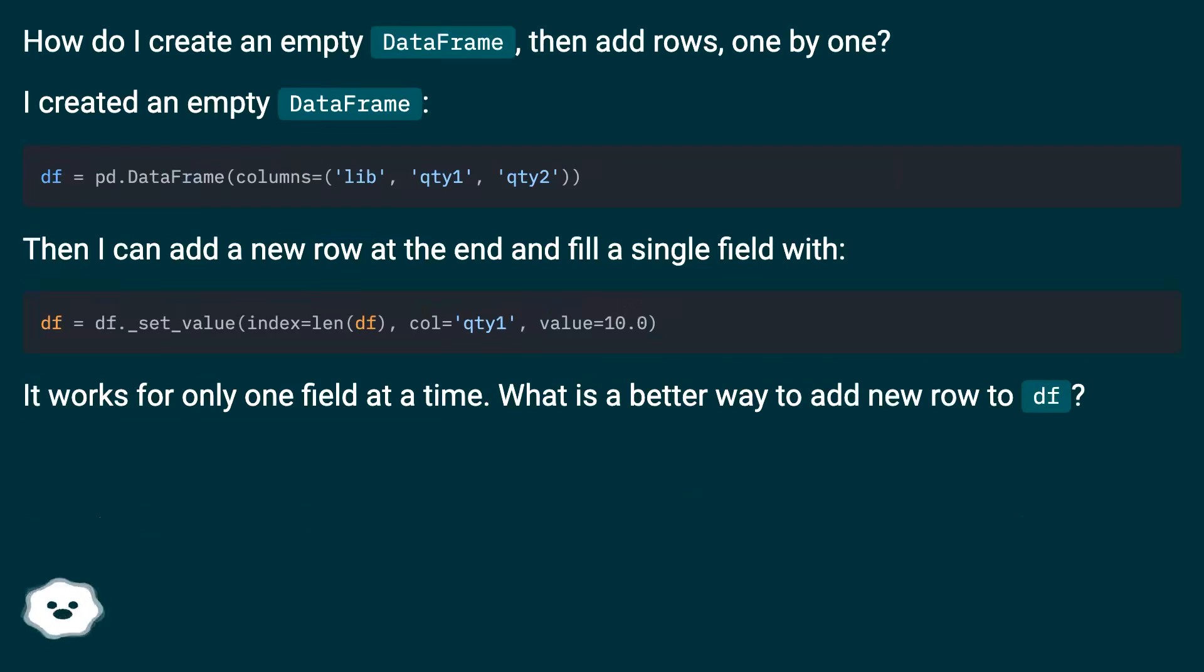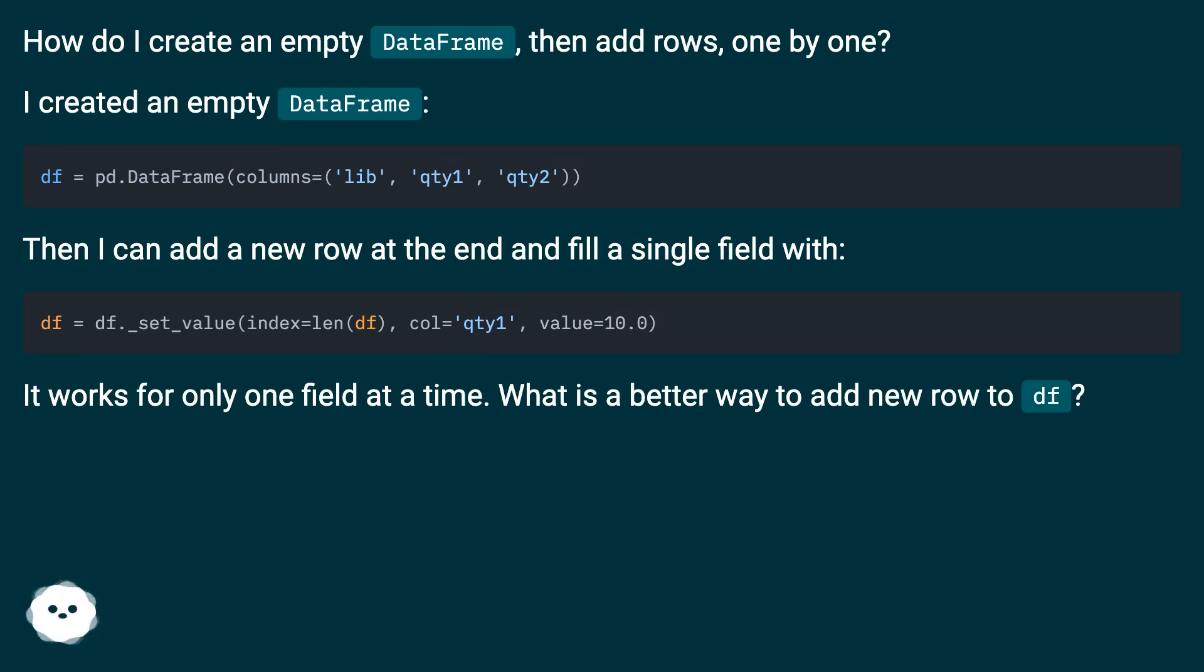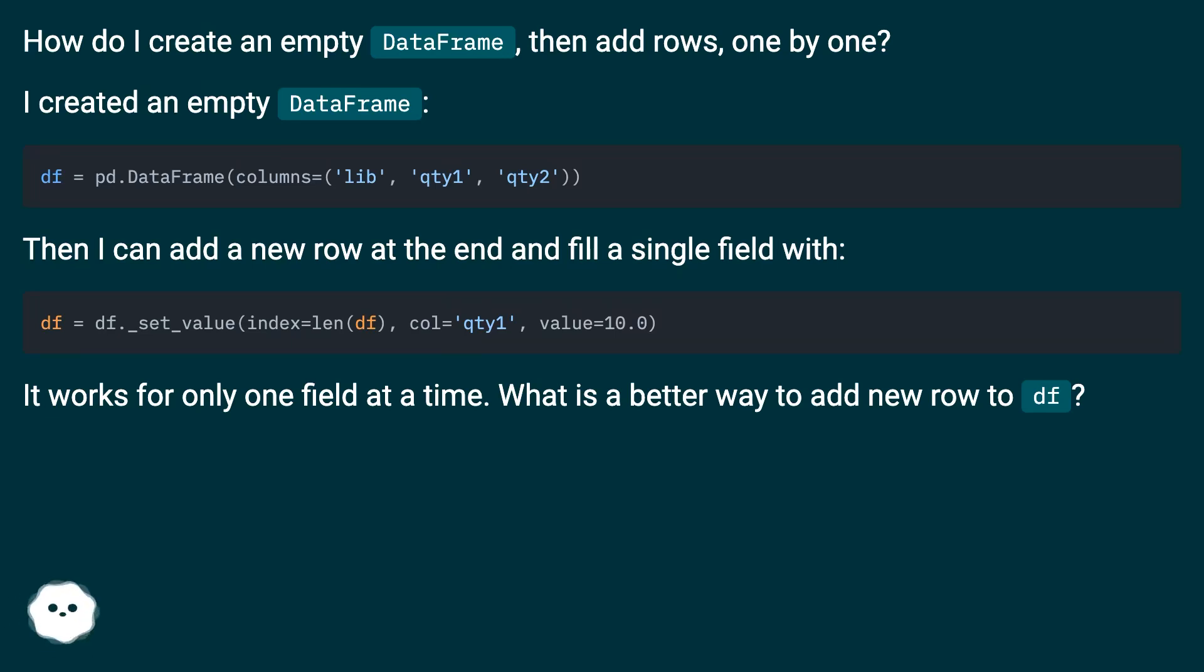I created an empty DataFrame. Then I can add a new row at the end and fill a single field with. It works for only one field at a time. What is a better way to add new row to df?